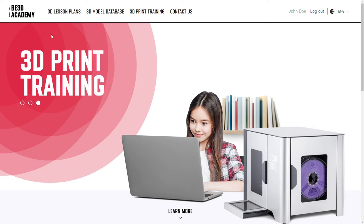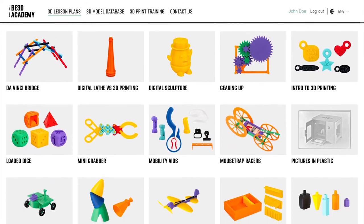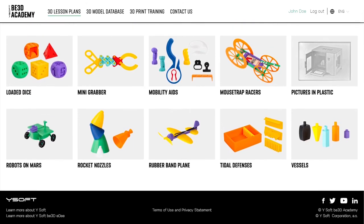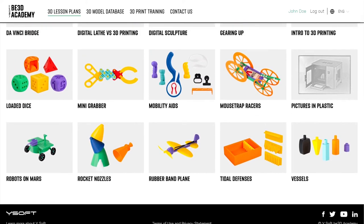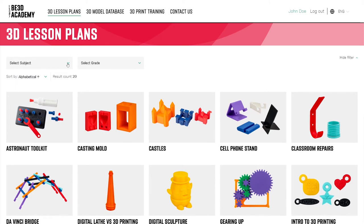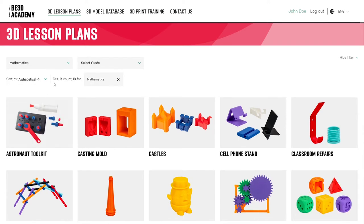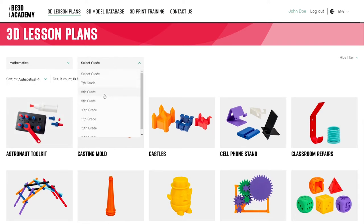Let's start with 3D lesson plans. In this section, you can browse to find the 3D lesson plans and ready-made projects you want. Handy filters will help you narrow down your choices. For example, I can filter by subject. We have lesson plans to cover all STEAM subjects.